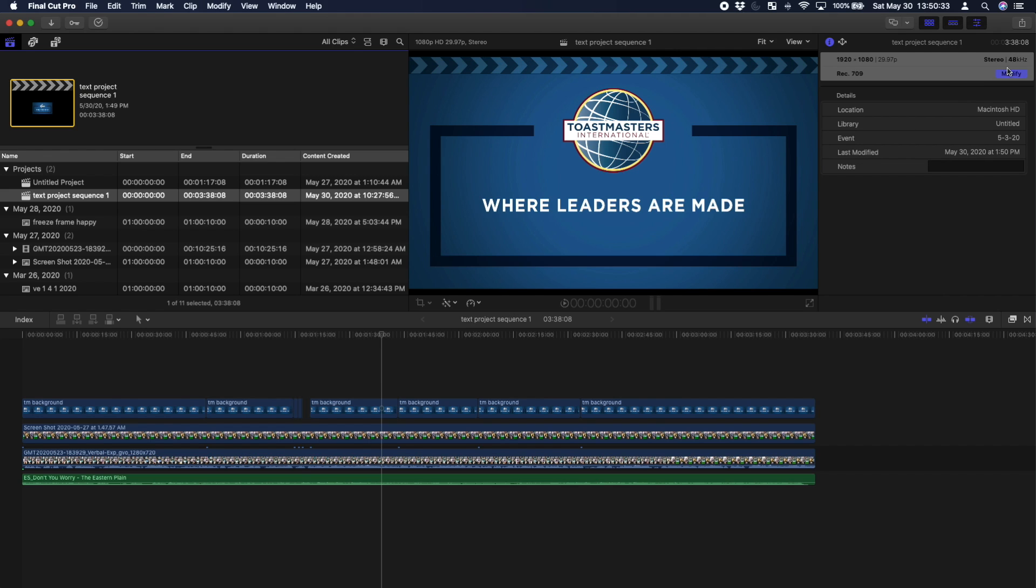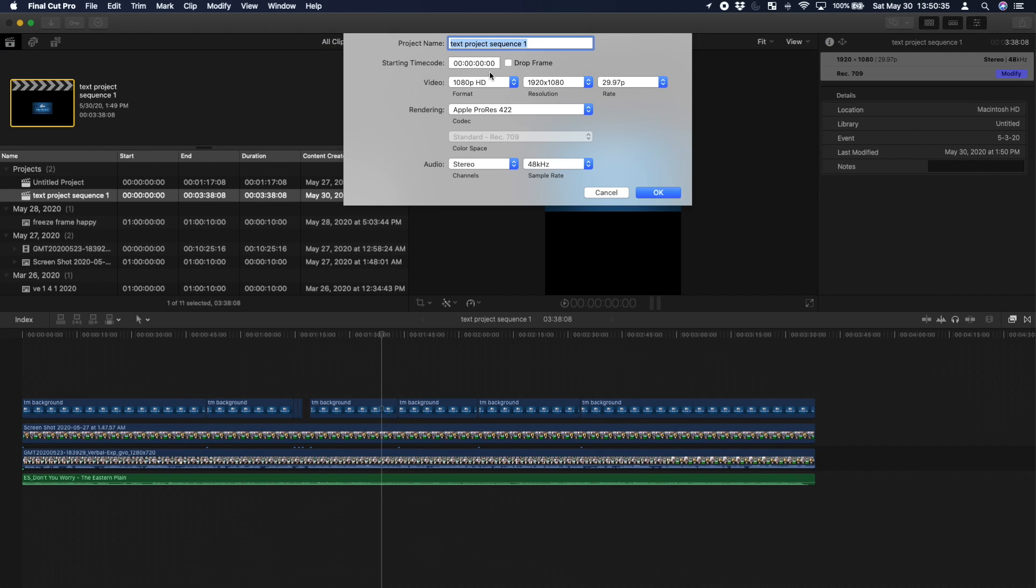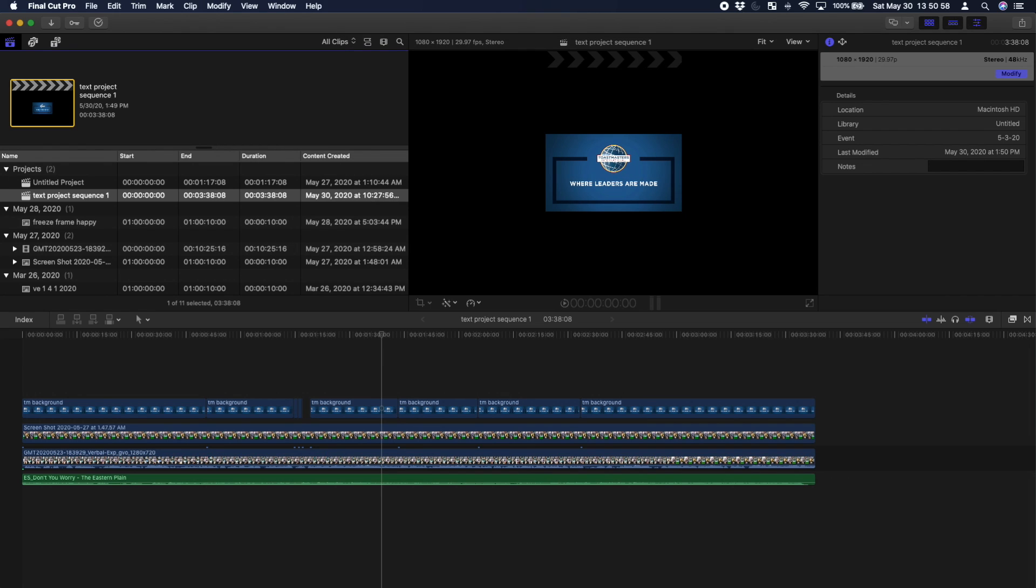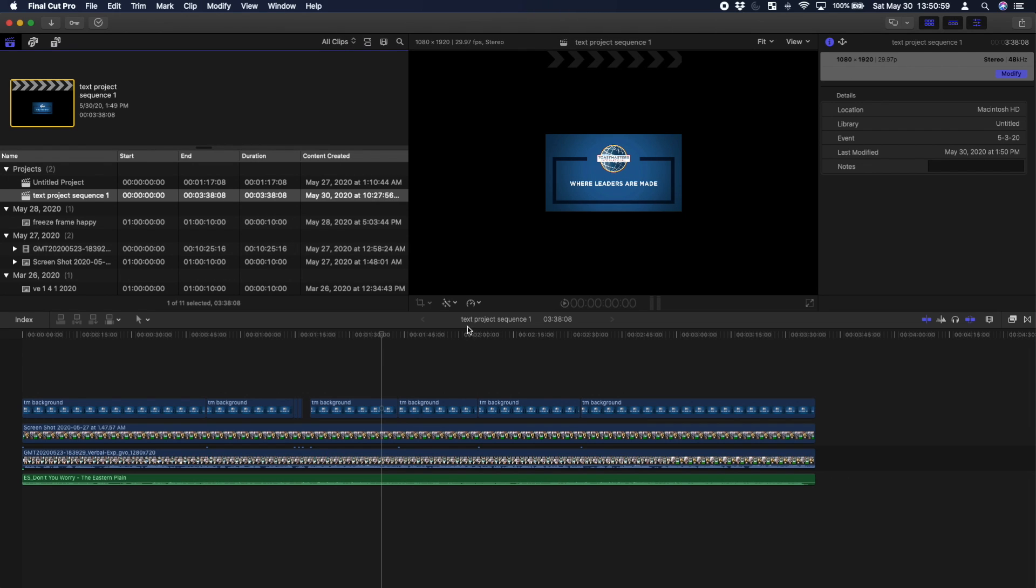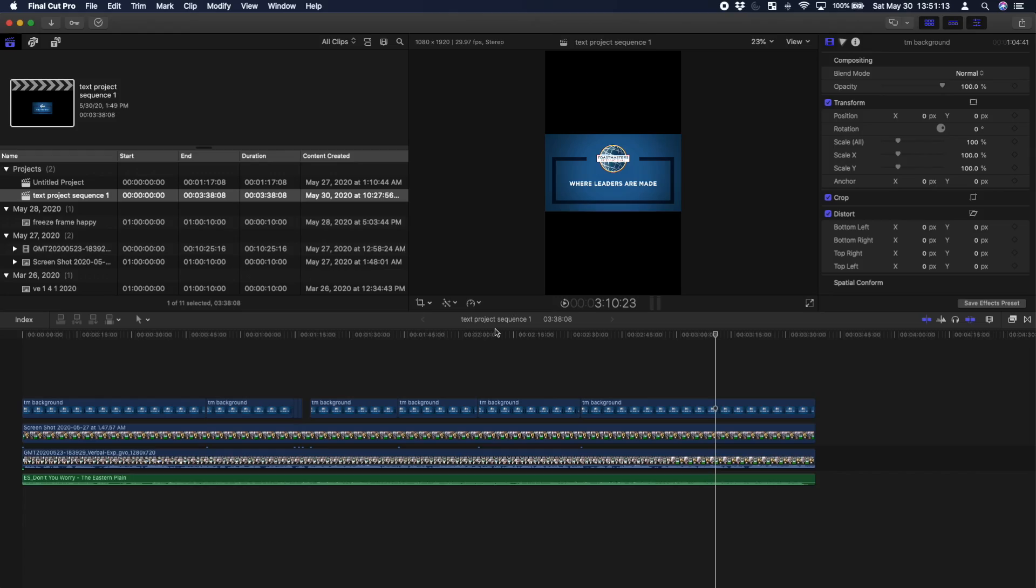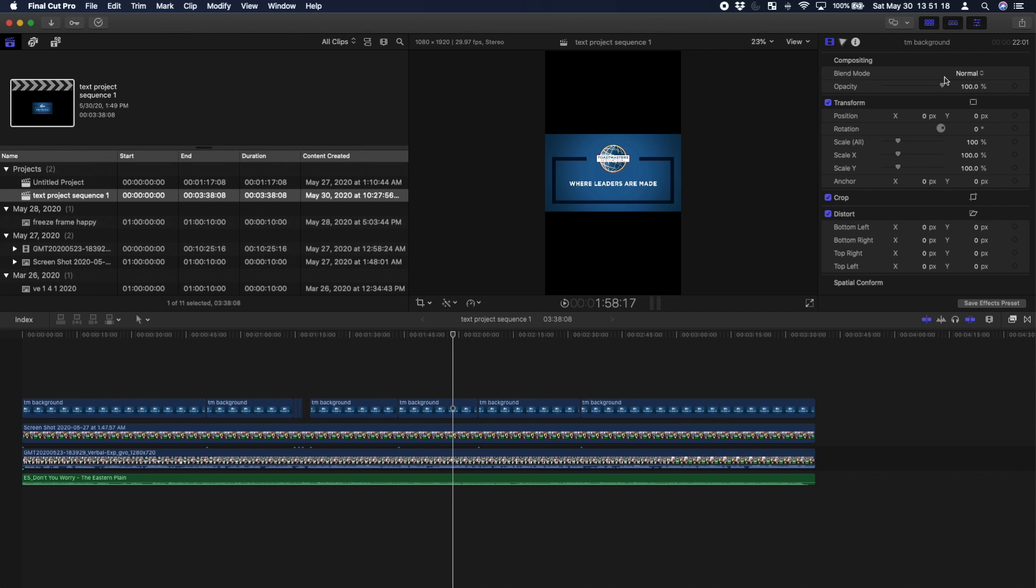But say you want to send it to IGTV. You're going to go back into the settings in the project and set the video resolution to custom, and you want to reverse this resolution to 1080 by 1920. Reverse that and now it's set to IGTV. It's a vertical video. It's the exact opposite of 16 by 9, it's 9 by 16. So you're reversing the width and the height.